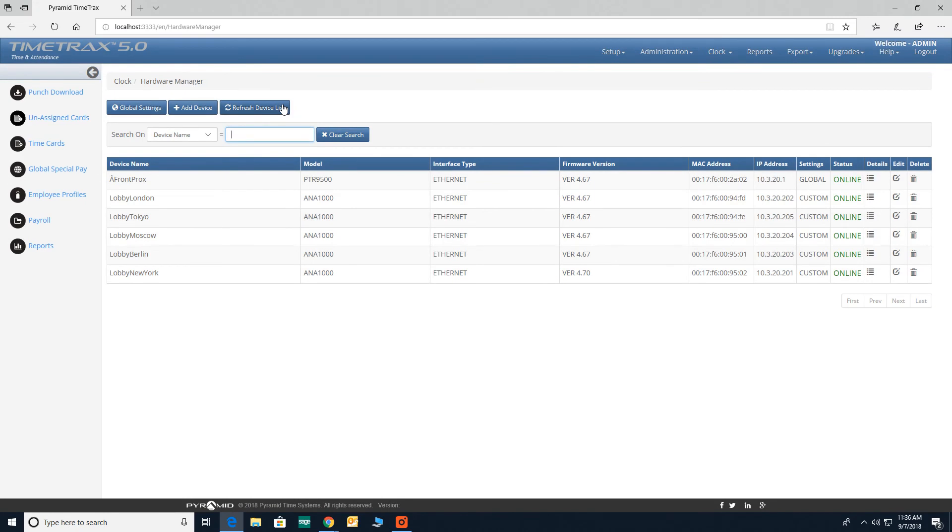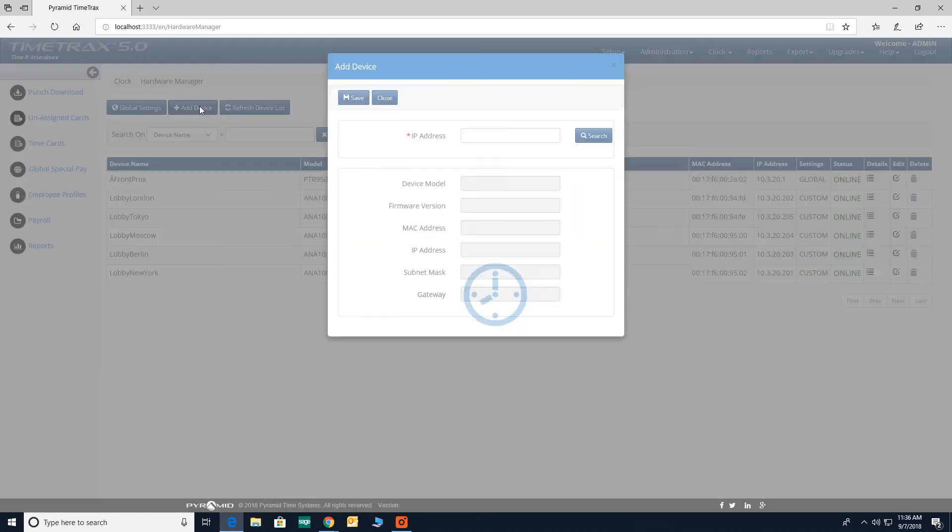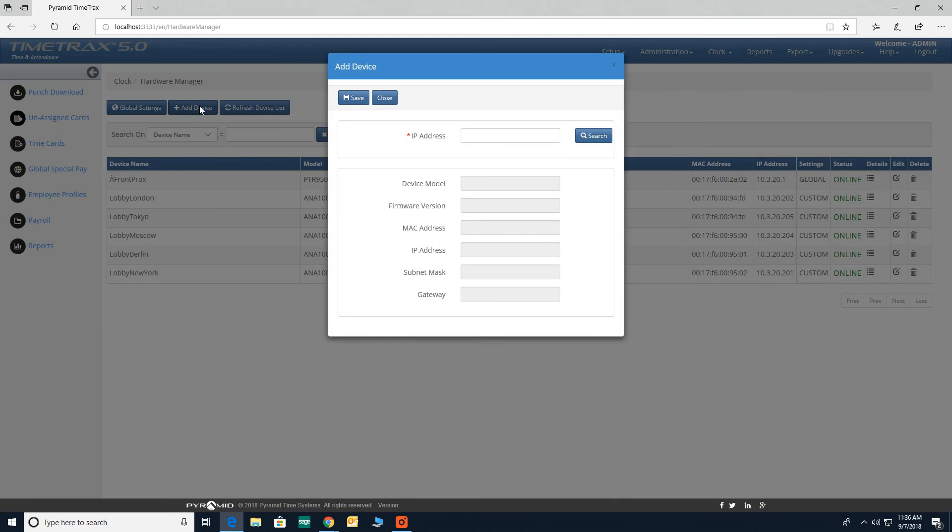If the clock is still not discovered, click on add device found on the top of your screen. Here you're given the option to manually enter an IP address that has been applied to the device through the network.